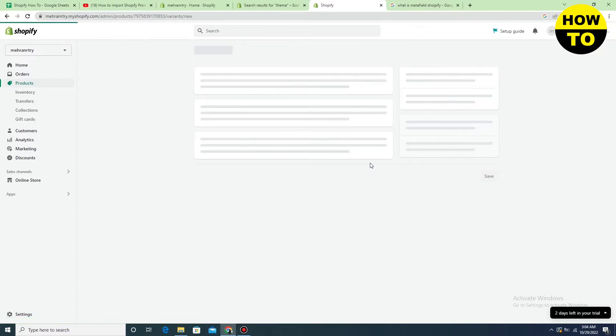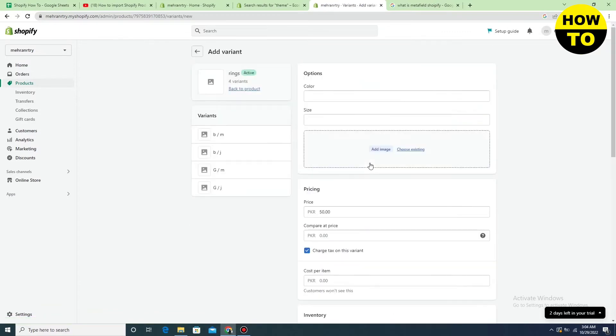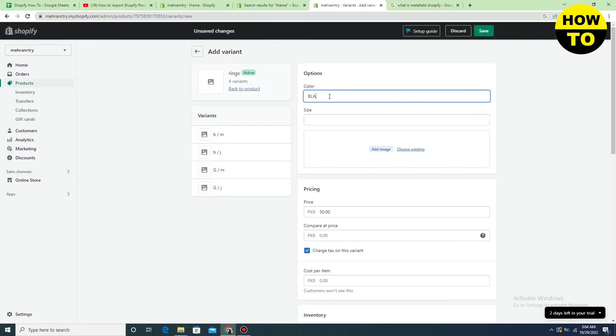Now you can see the blue Add Variant button. Just click here. Now type the color and then type the size that you want to mention.